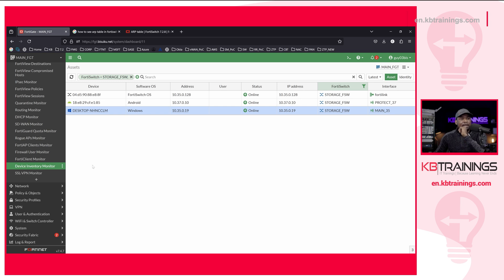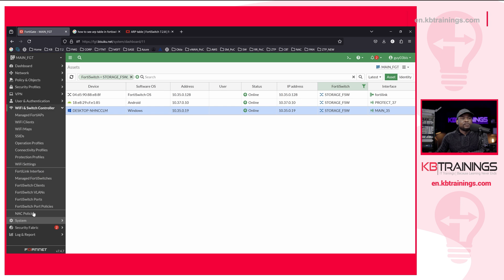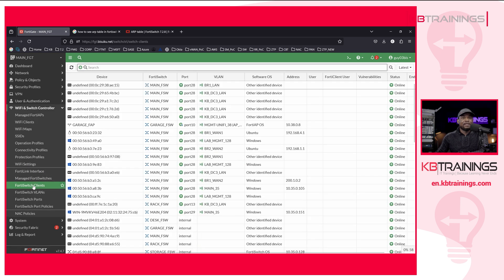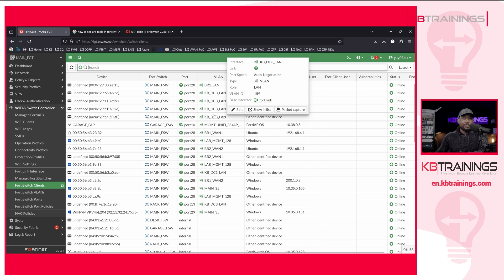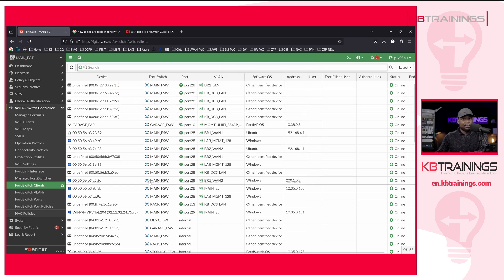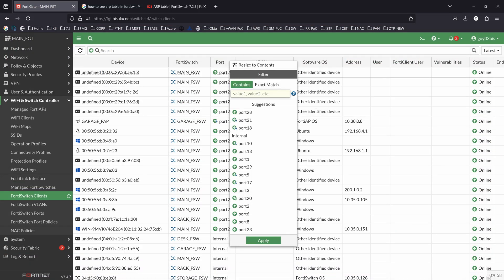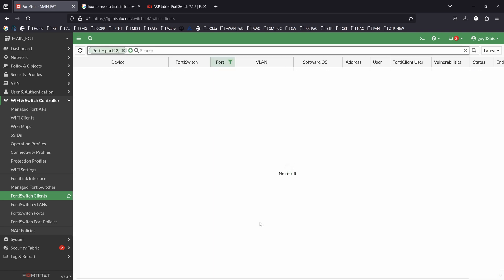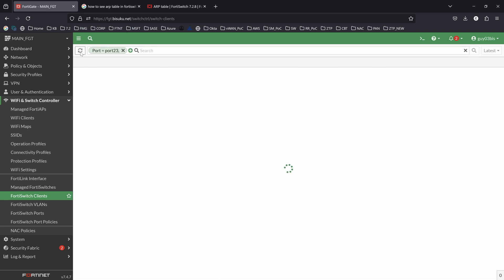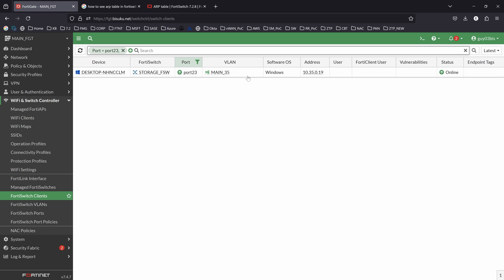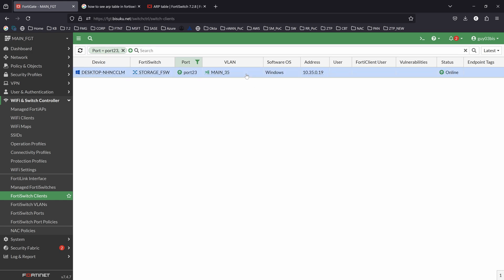Another way I can find that same information is by going under Wi-Fi and switch controller. I can search for 4D switch client. This shows you actually more information — you can see the 4D switch and the port number. What I can do is filter by port number. I'll do port 3 since I know that's where it's connected. After a refresh it shows there — this is the Windows device I've been looking for.